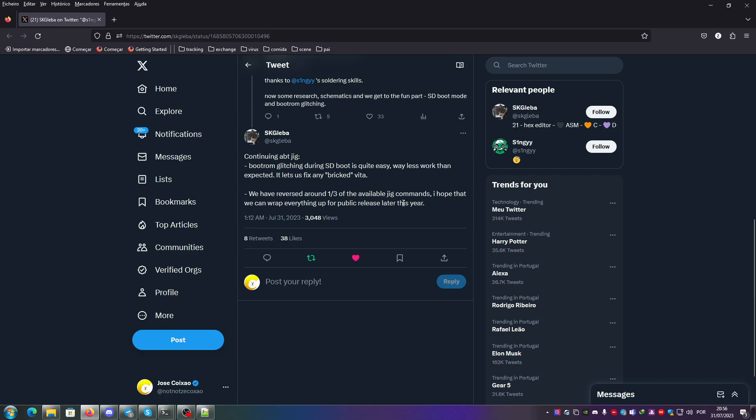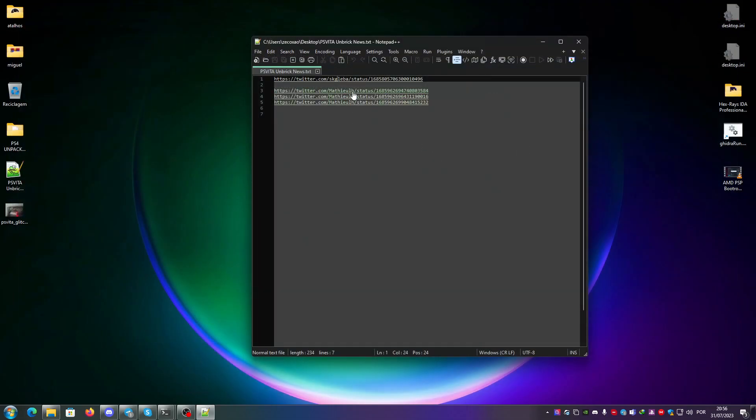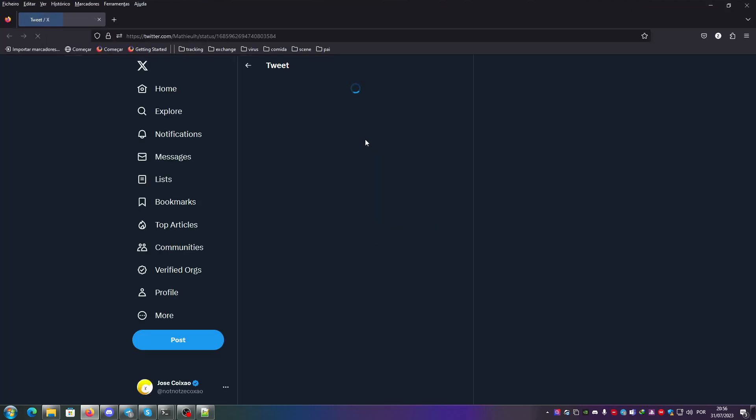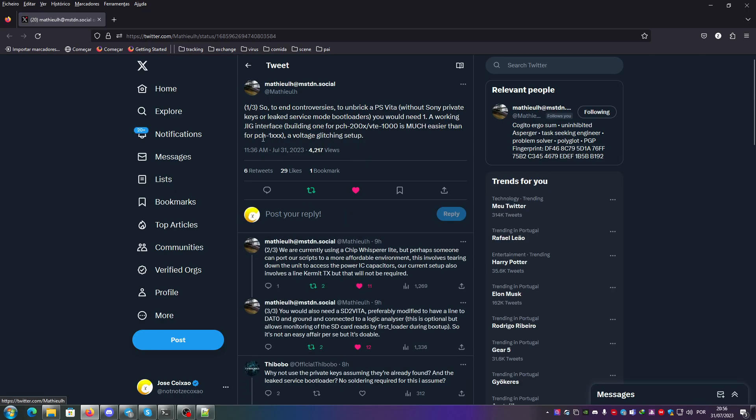Matthew explains about what's required to get the glitch setup done. To end the controversies, to unbrick a PS Vita without Sony private keys or leaked service mode bootloaders, you need a working jig interface. It's a lot easier for a slim and for a PS TV to build one than it is for the fat model or the PDELL models.